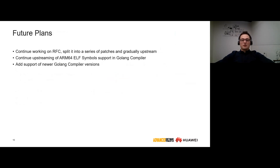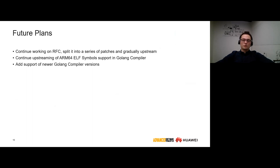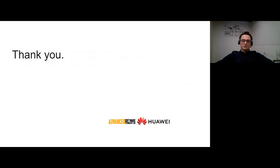We are planning to continue working on upstreaming GoLang support in Bolt and related patches in the GoLang compiler. We are also going to add support for newer GoLang compiler versions. Thank you for your time and attention.